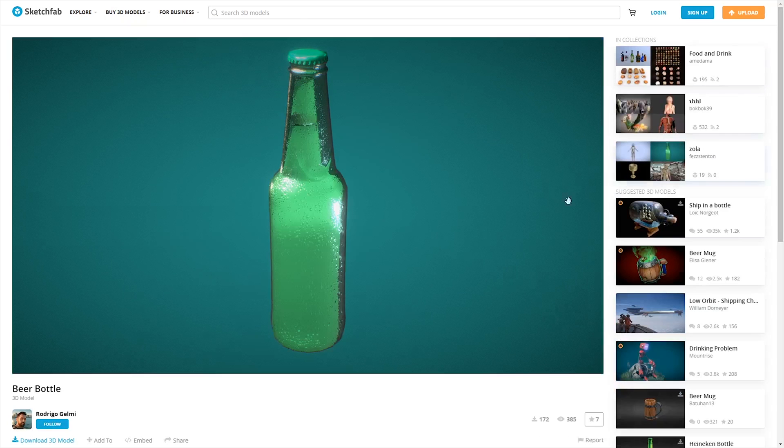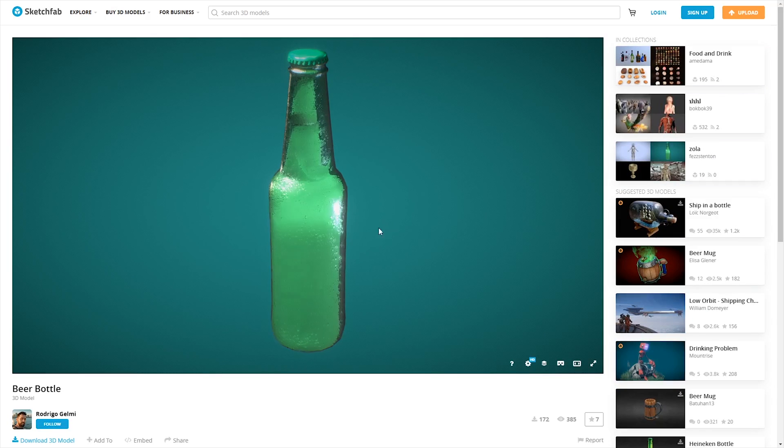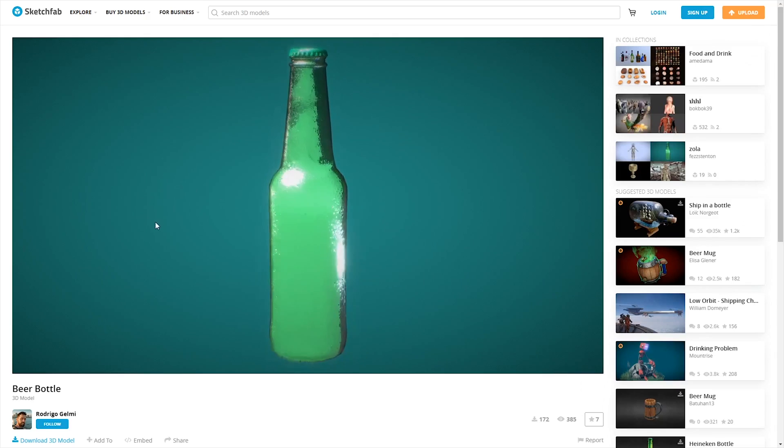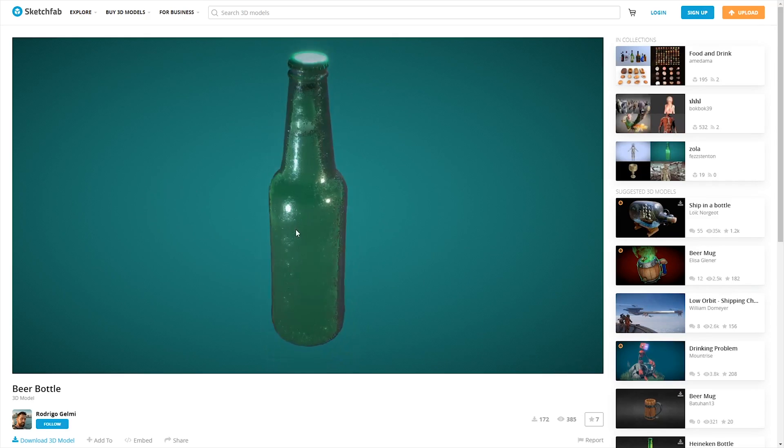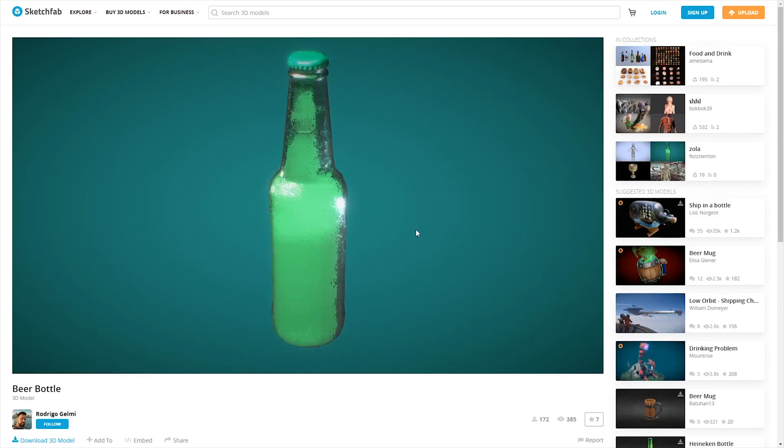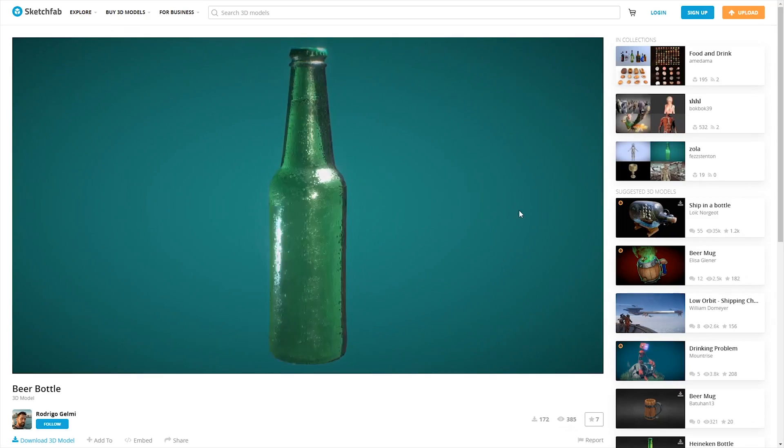We downloaded the bottle model from Sketchfab and we merged the inner meshes to use a single material. This is the final result.